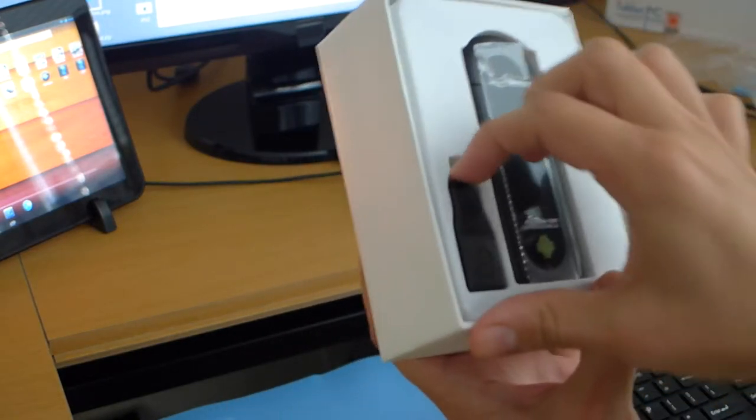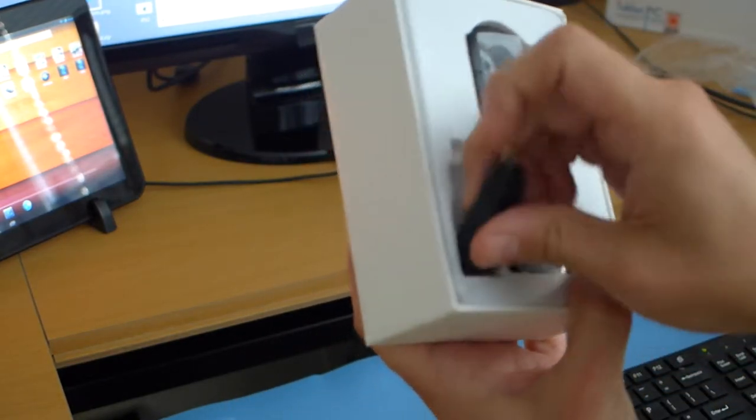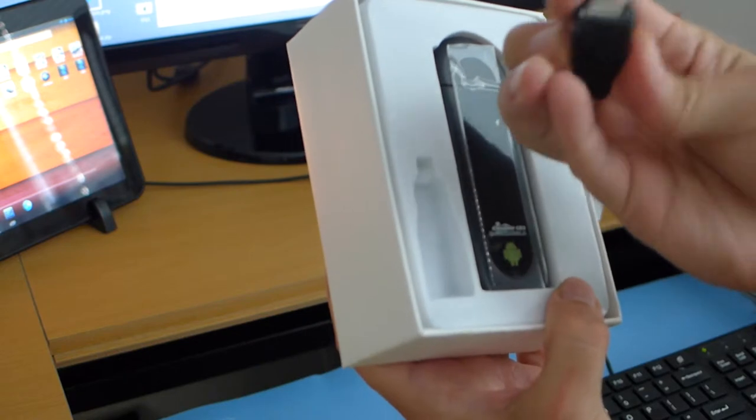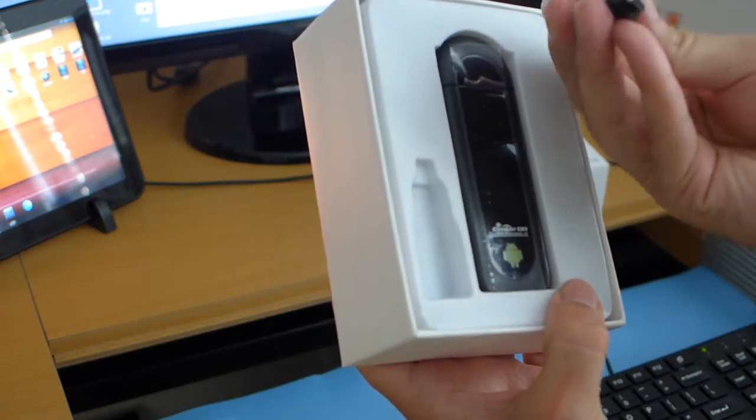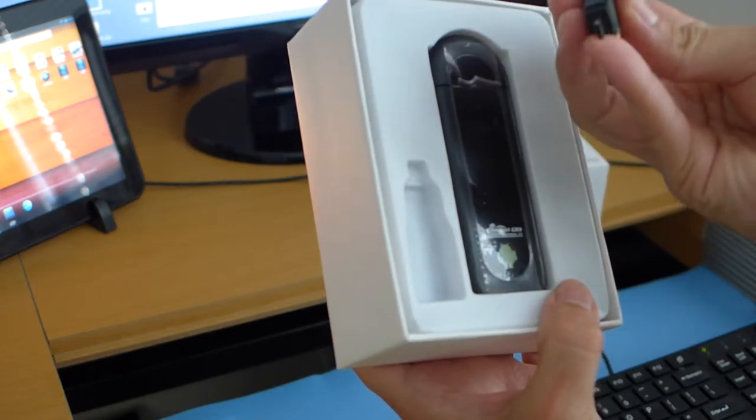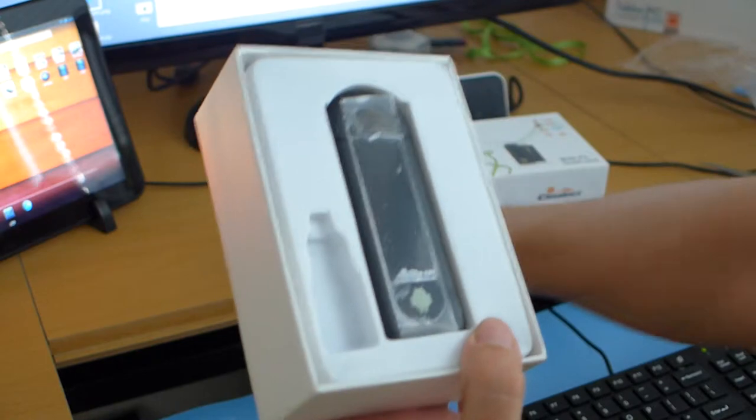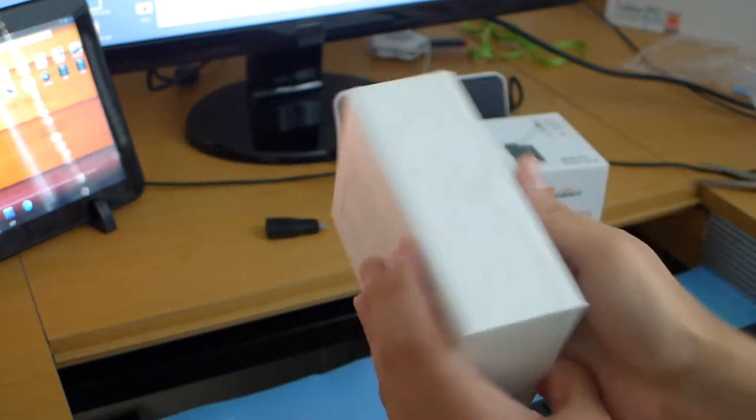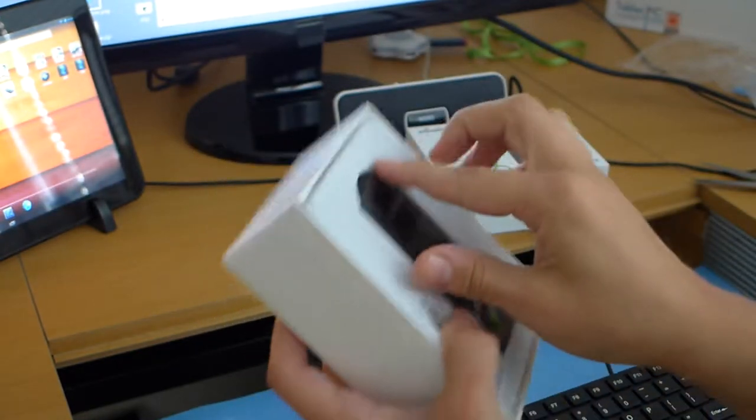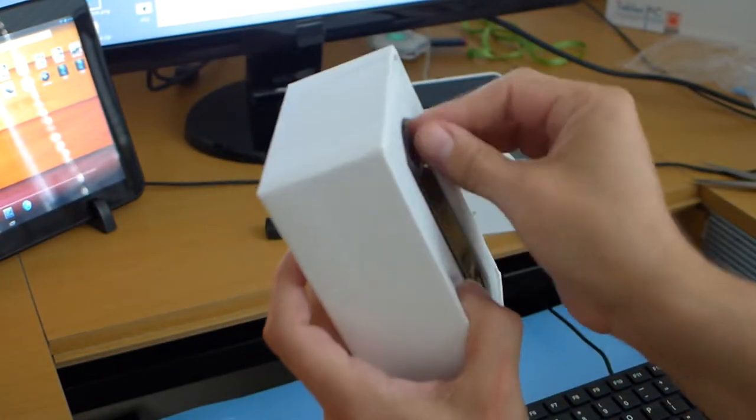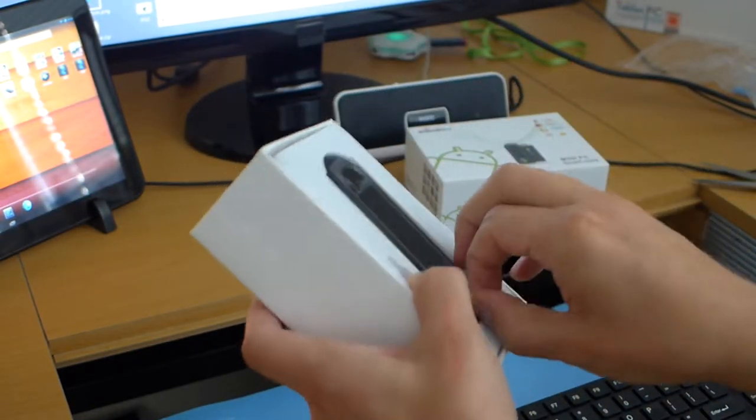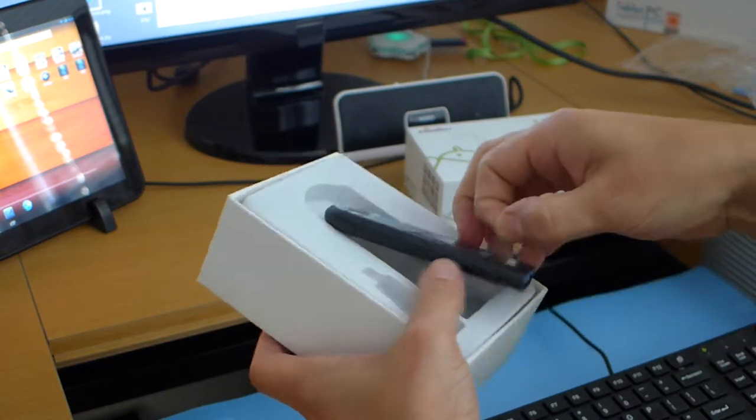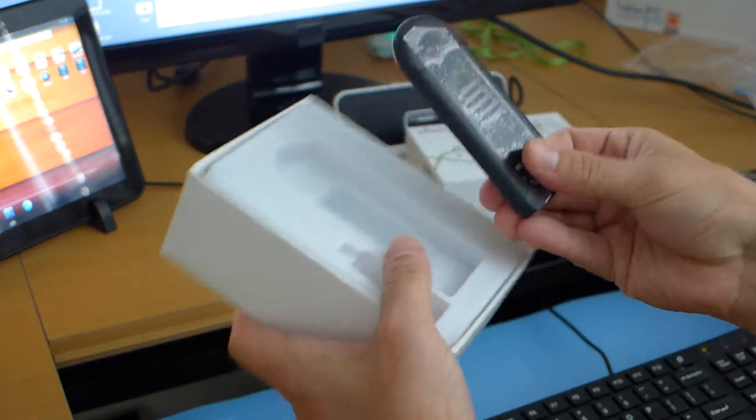It has an OTG USB adapter here from micro USB to full USB. Let's see how we can get this thing out here. Here we go.